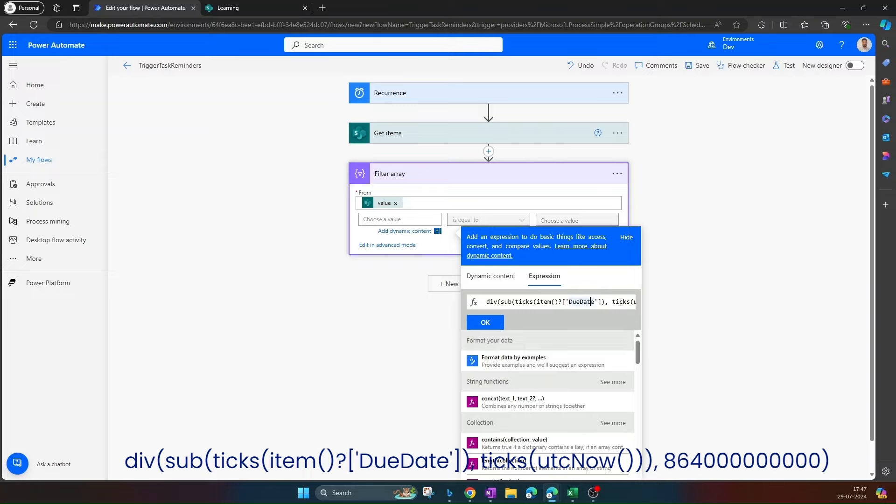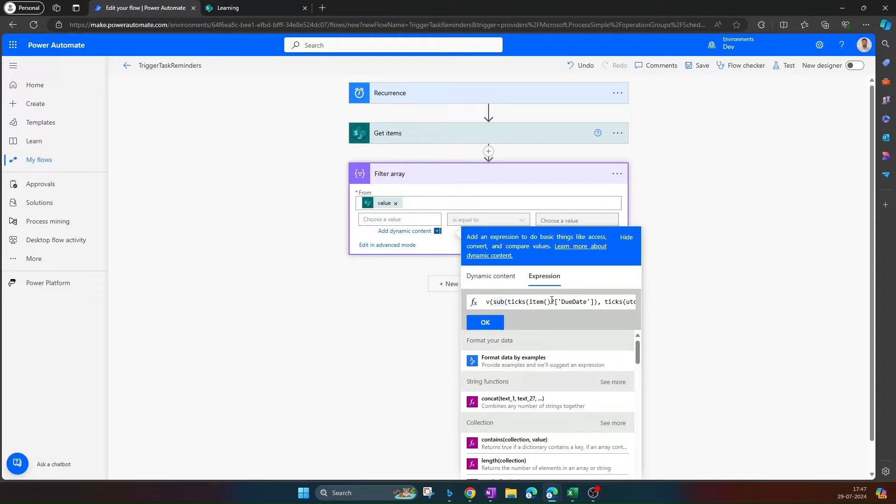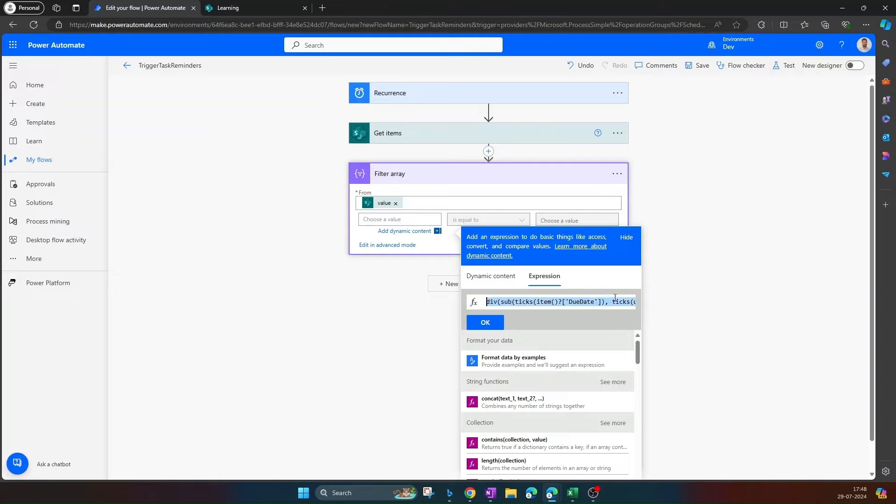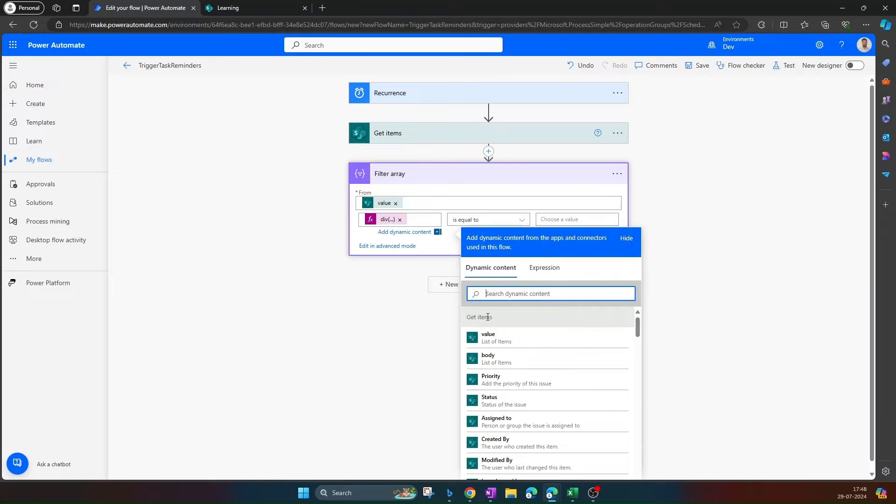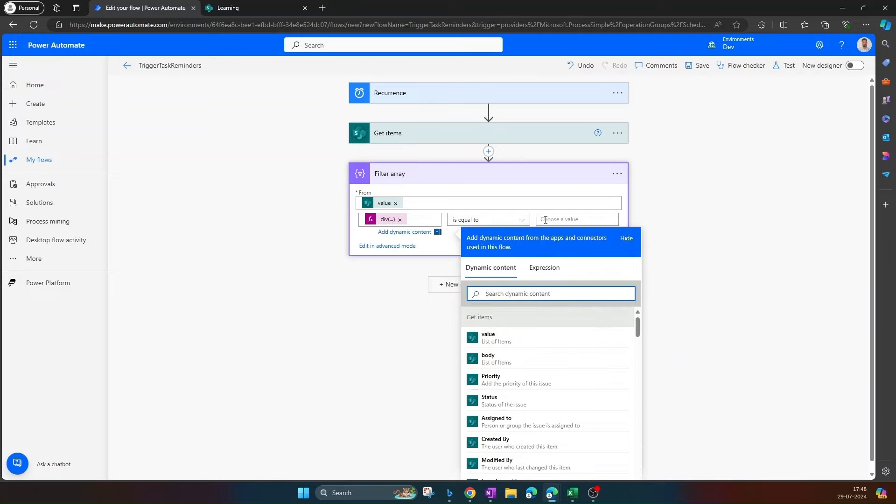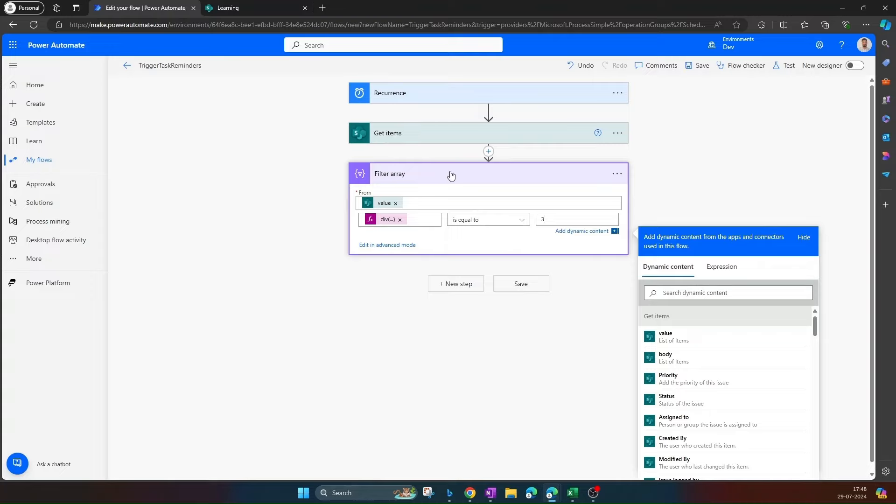Similarly, we are getting today's date using utcnow function and again we are converting this into ticks. Finally, by the help of sub function we are subtracting both the dates and then we are dividing the output with this. So we are converting all the values into ticks and then finally we are dividing by the one day ticks value. Click on OK. And the output should be equal to 3. If the due date is equal to 3, then we should trigger an email to the respective users.